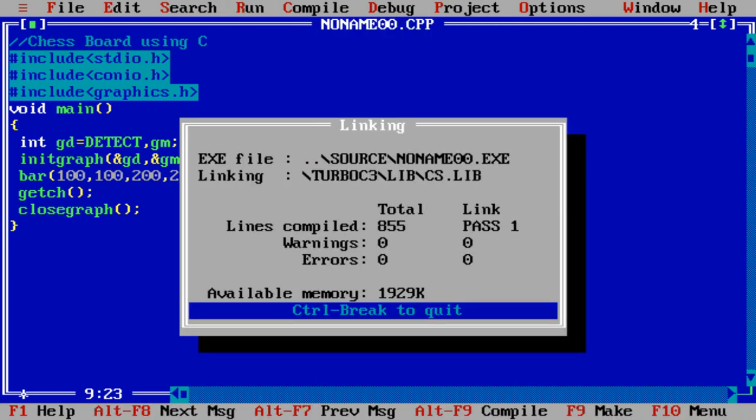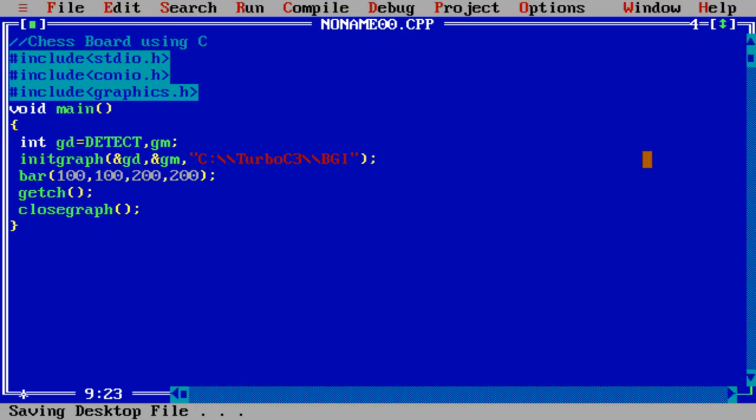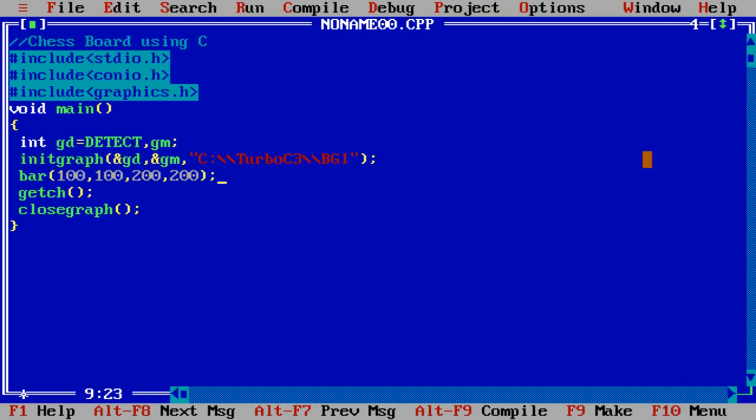This bar is there. Now we have to design 64 such type of bars with alternate colors. Suppose one is white and second is black, or one is red, second is green. Like this you can design with any color. Let us try to code for that.